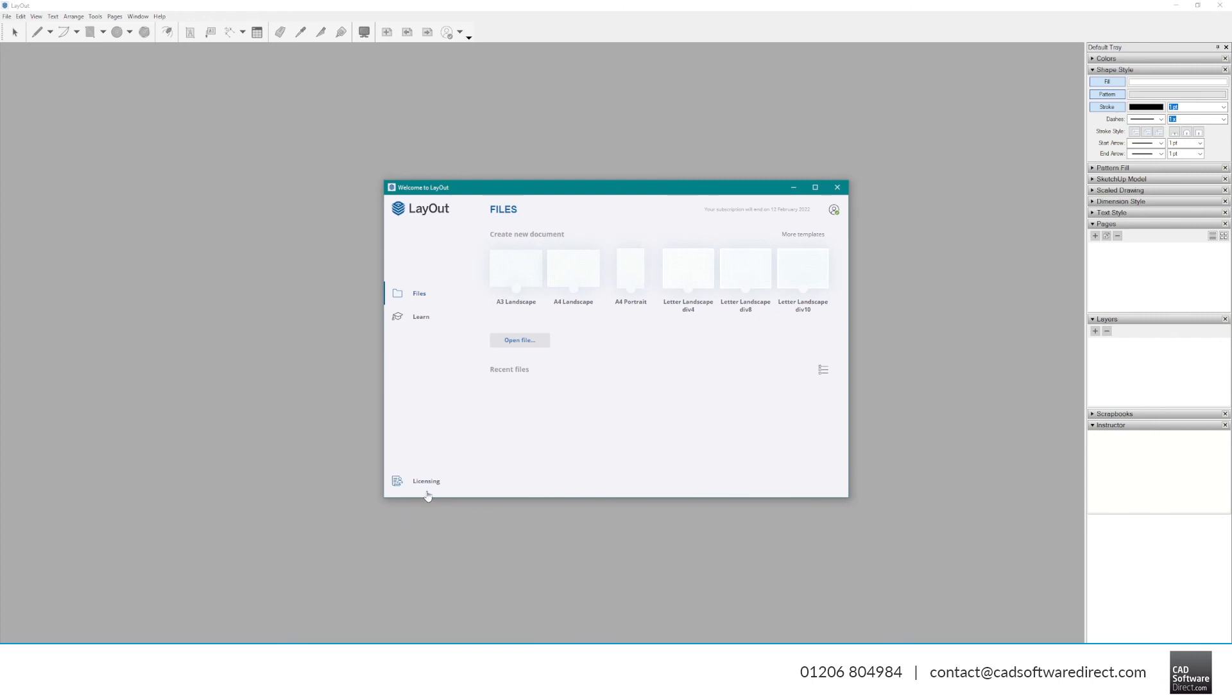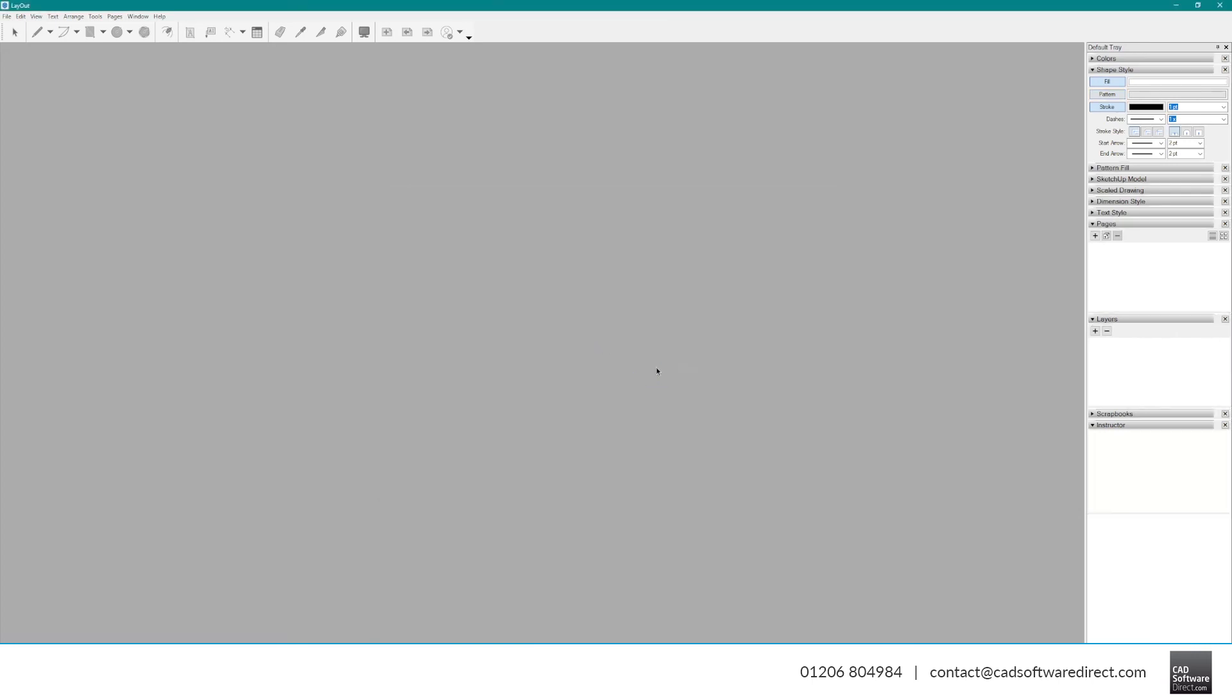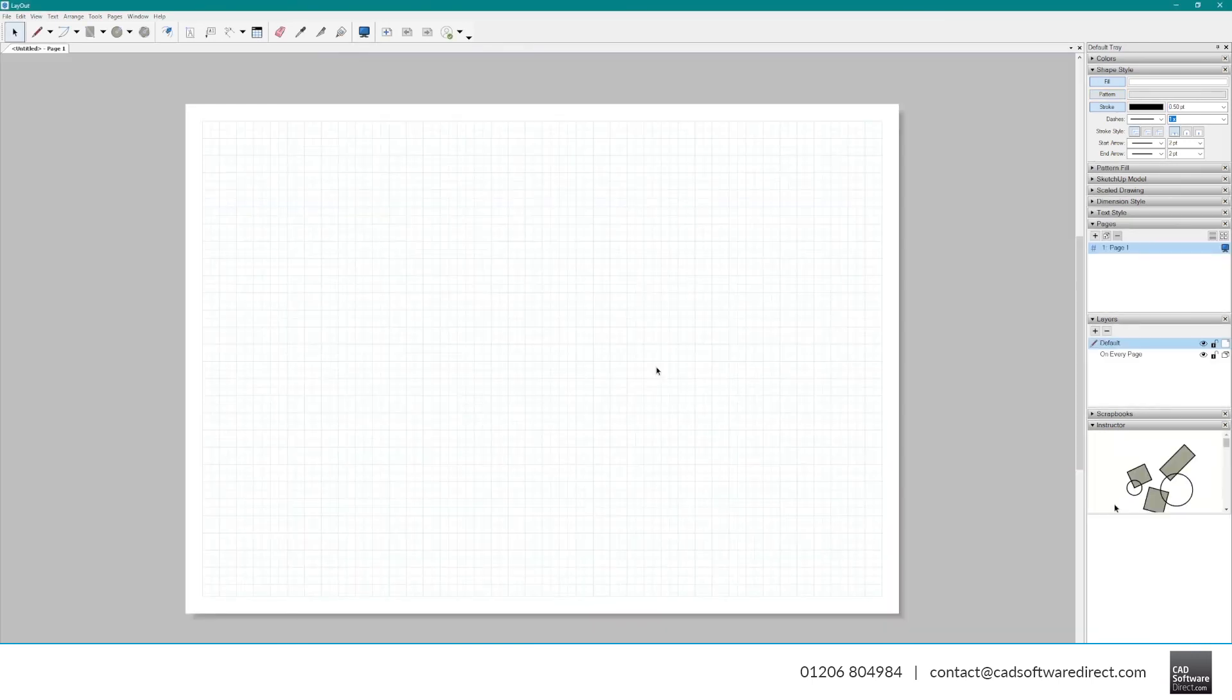Again, under the Files tab, you can see your recent files, or you can start a fresh one from the templates provided.